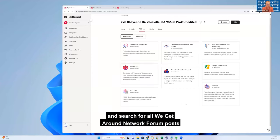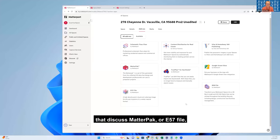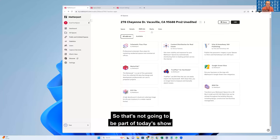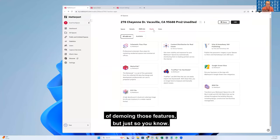You'll find all We Get Around Network Forum posts that discuss Matter Pack, E57 file, True Plan, or BIM file. That's not going to be part of today's show demoing those features, but just so you know.